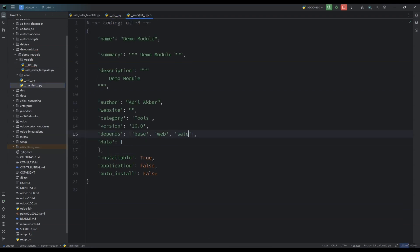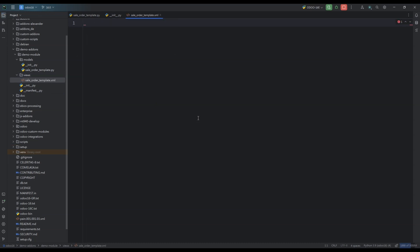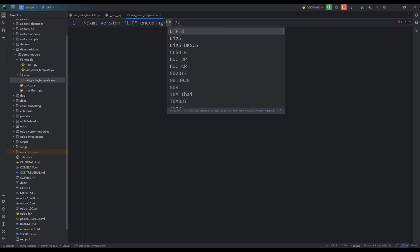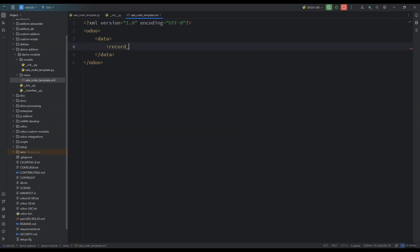We have to be sure that we add the sale module as a dependency in our manifest file. Next I'm going to add a view so that my customer field is visible on the front end. I'm going to create a record and inherit our quotation template form view.